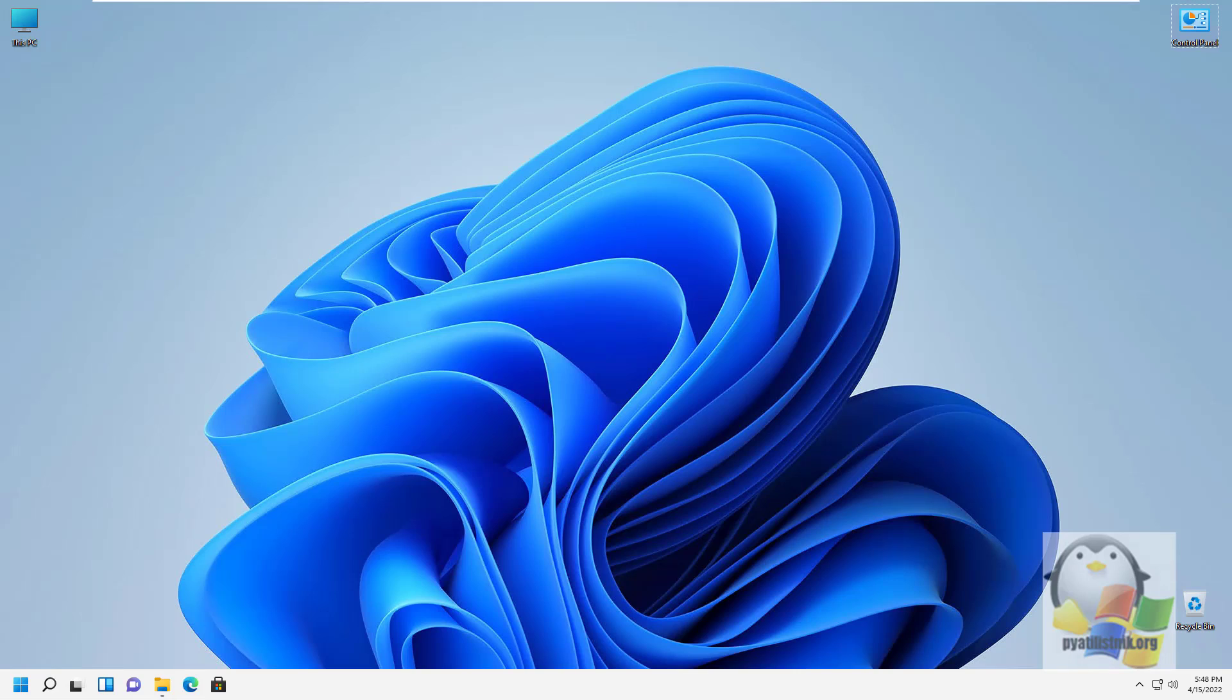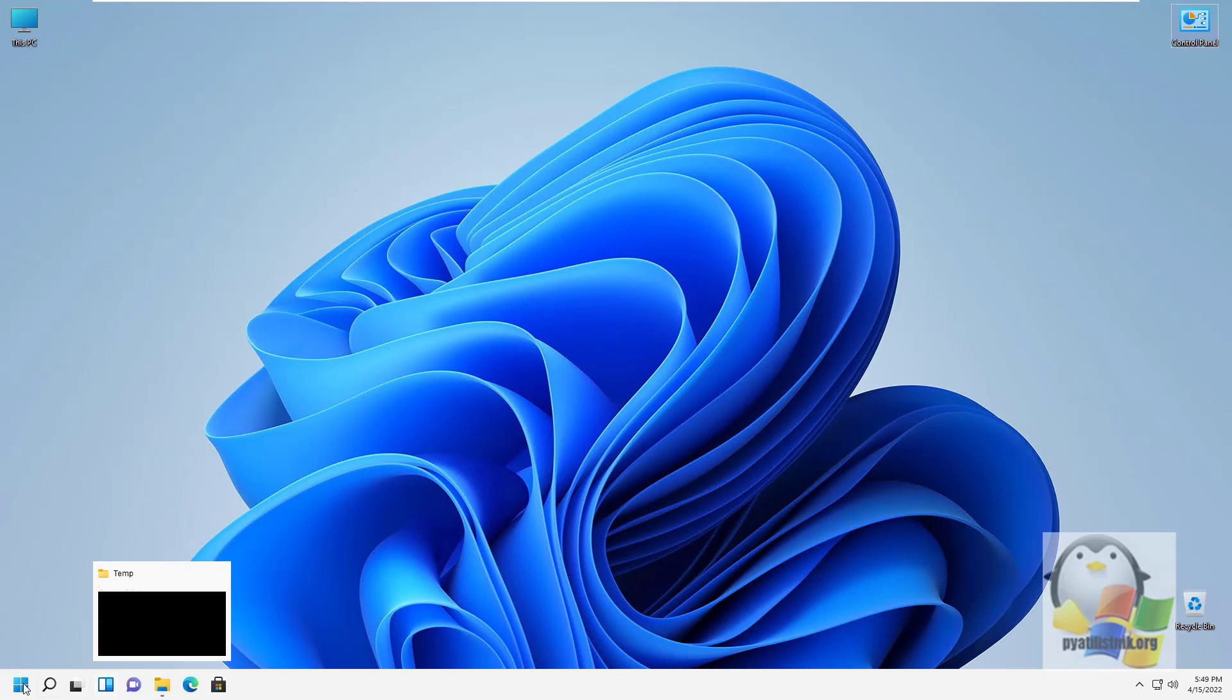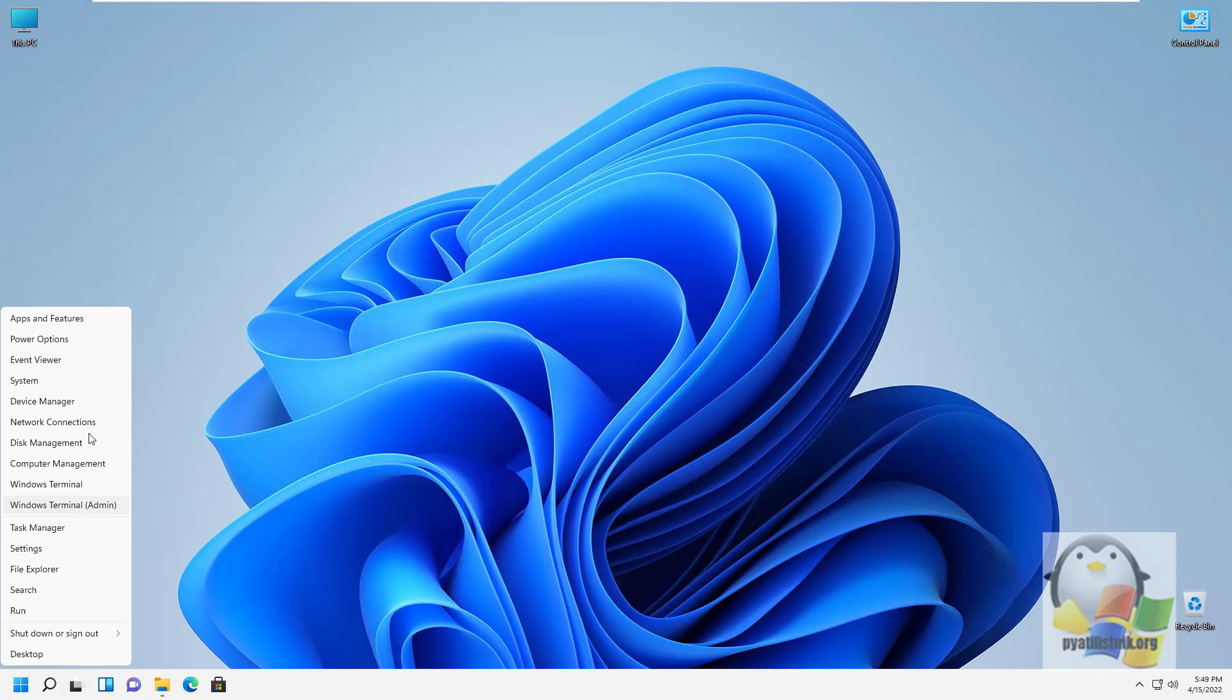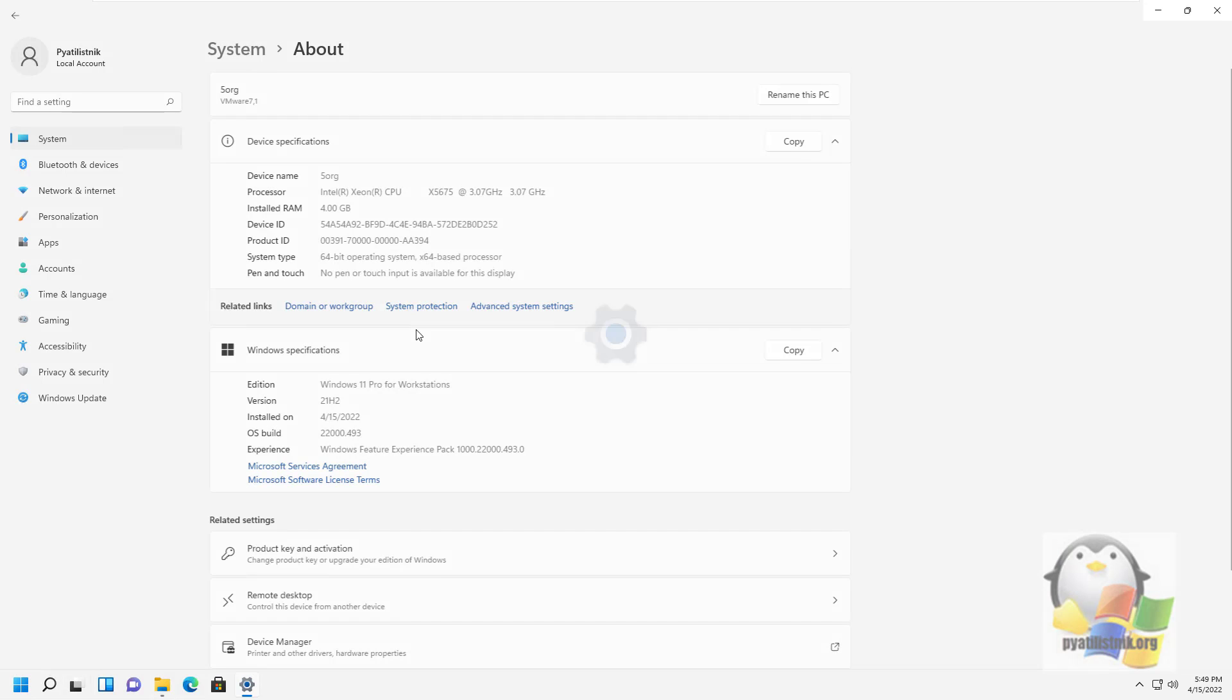Hello everyone, today I want to show how you can create a bootable USB flash drive with Windows Server 2022. I will perform all the actions on my Windows 11.